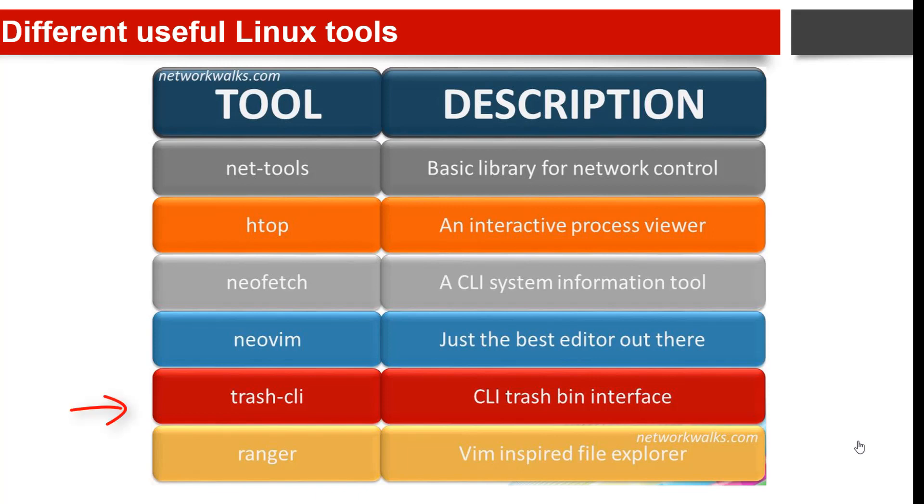The second last is trash-cli. It is a command line interface that trashes files and records the original absolute path, deletion date, and associated permissions. It uses the same trash can used by popular Linux desktop environments such as KDE and GNOME.